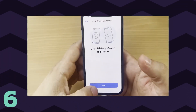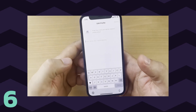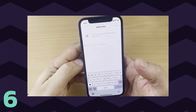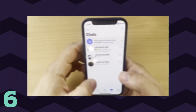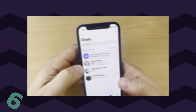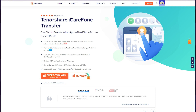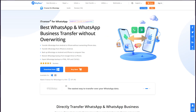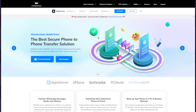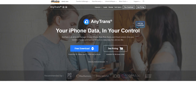Step 6 — Within seconds, your WhatsApp data has been successfully transferred to your new iPhone 14. Apart from iCareFone WhatsApp Transfer, you can also find similar products on the market like iTransfer for WhatsApp, MobileTrans, AnyTrans, and so on. Feel free to have a try.